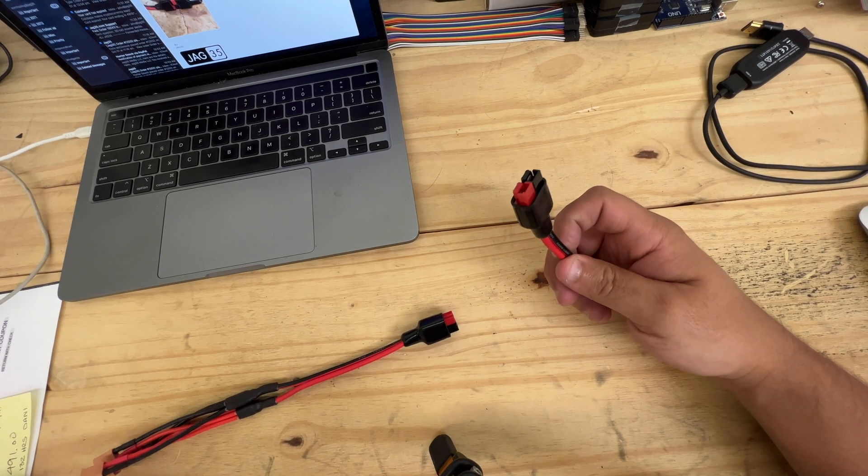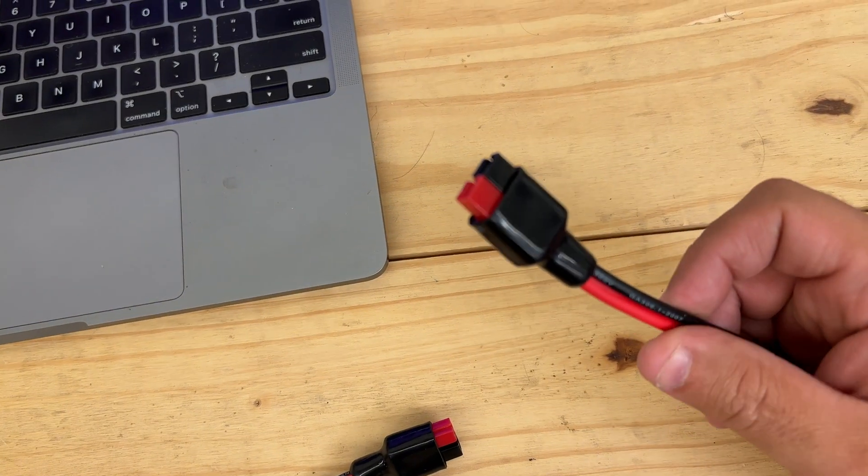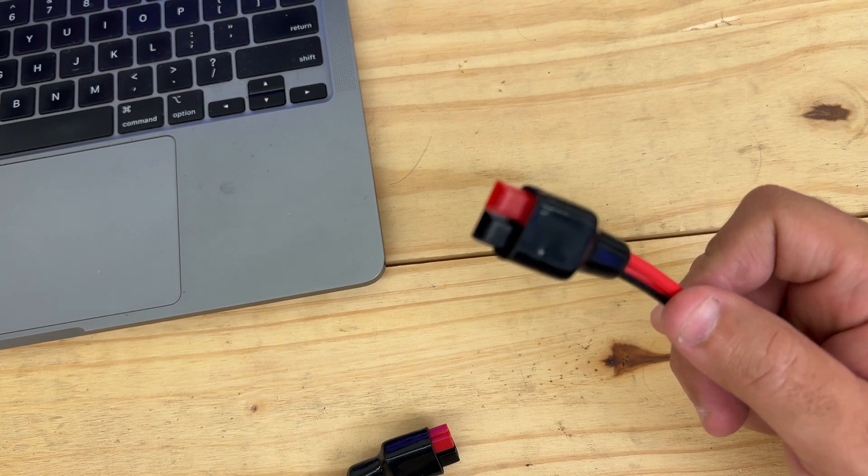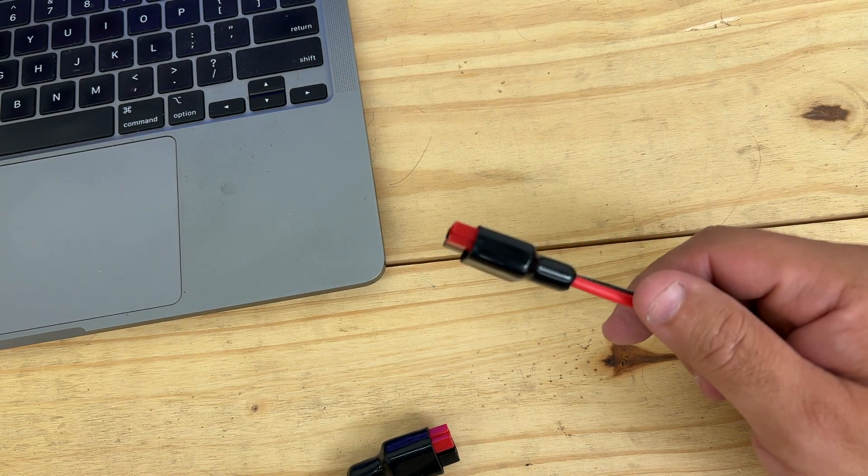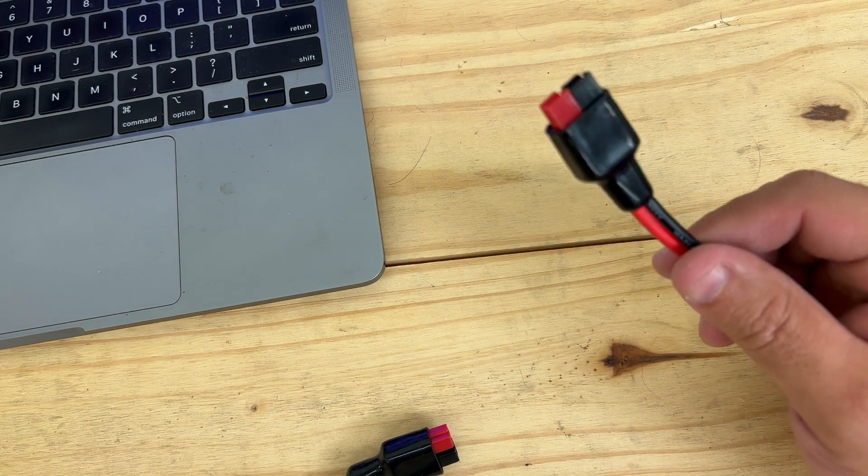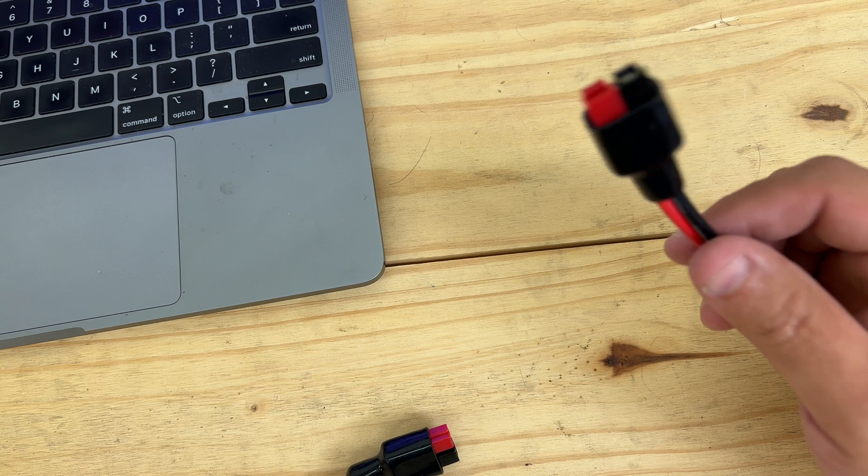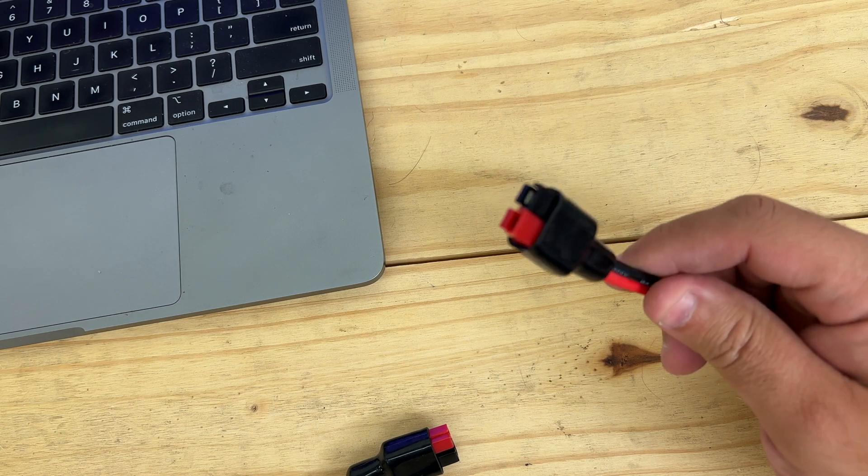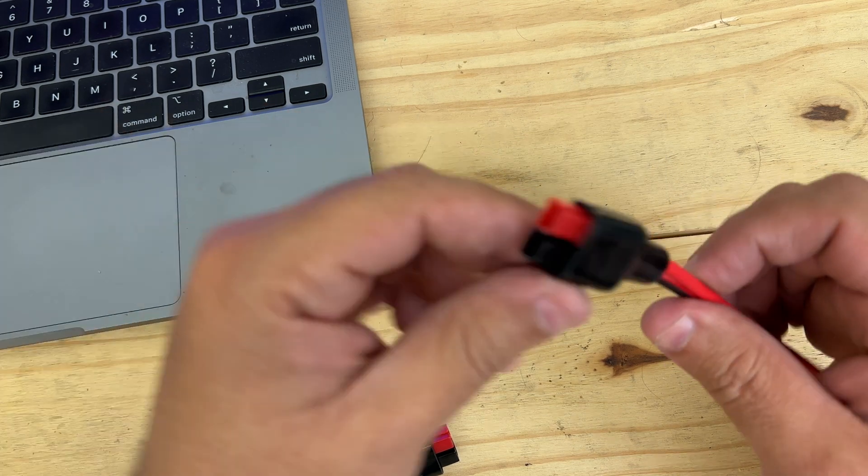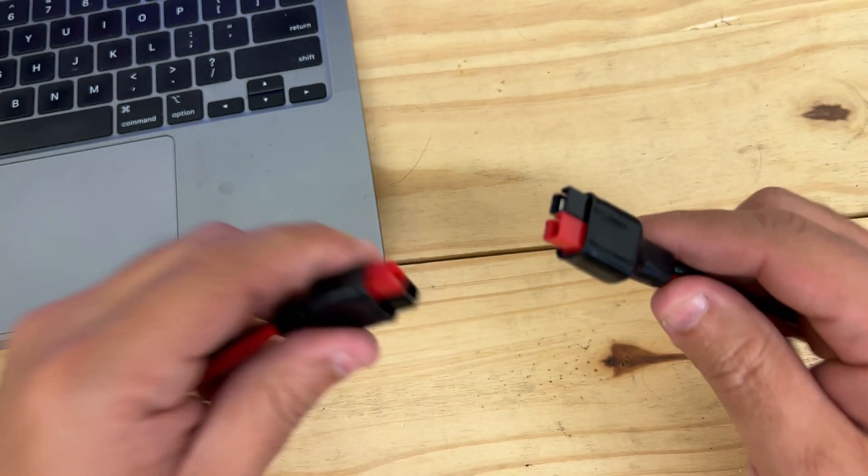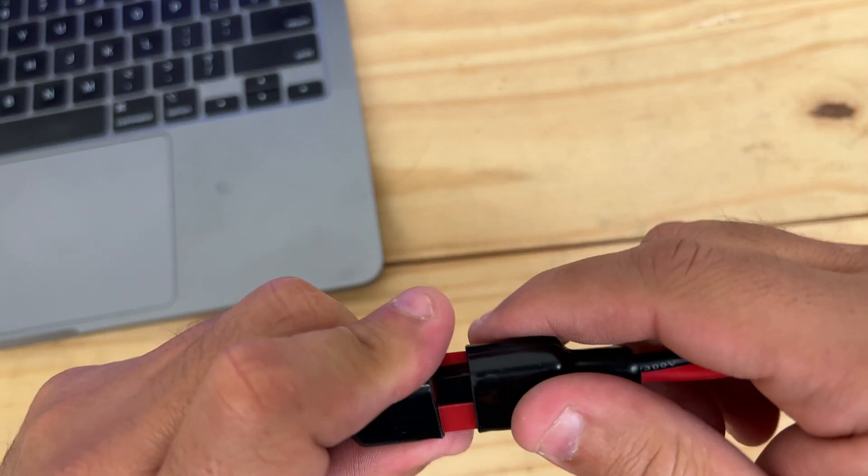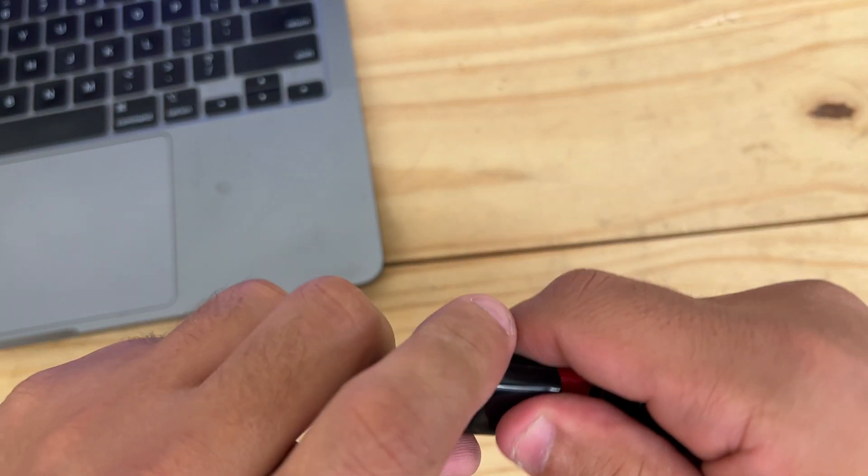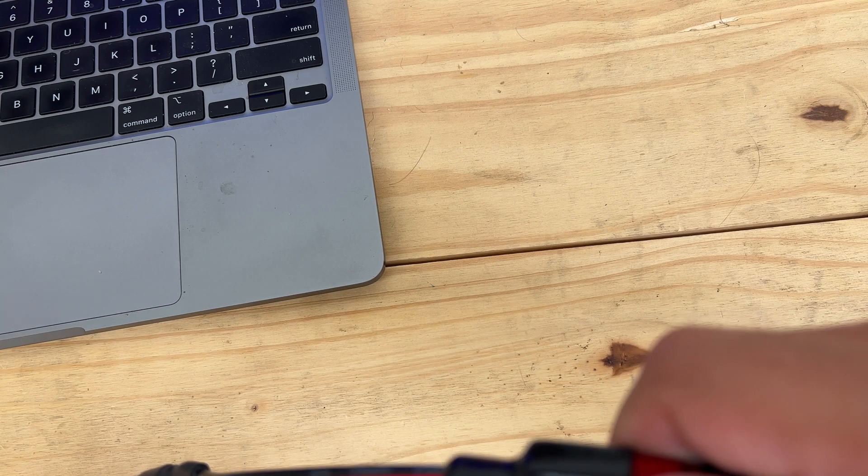This right here is an Anderson PowerPole connector. It is very popular and is used by many to make connections of low voltage with high amperage up to 40 amps. What happens if your PowerPole is backwards?